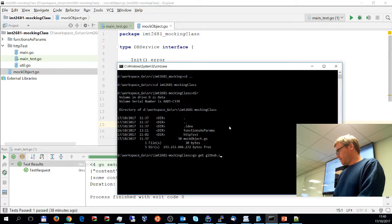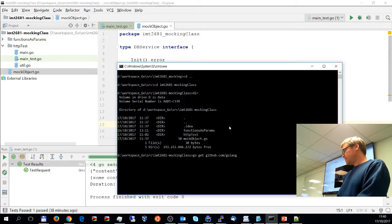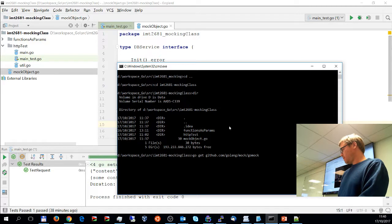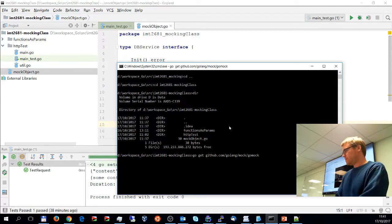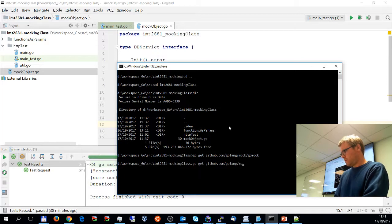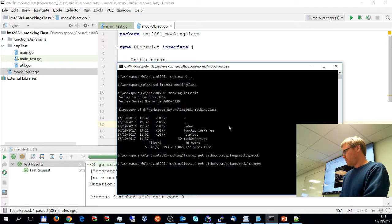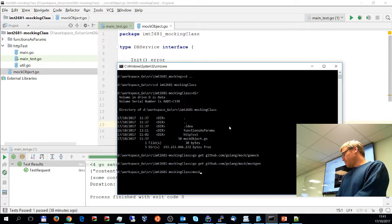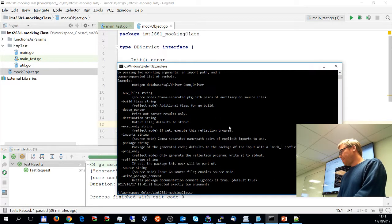First I need to install the packages. Running 'go get github.com/golang/mock' - all those commands are on the slide set in case you want to replicate this on your own. Then install mockgen as well. The packages should be installed now so we should have mockgen available.